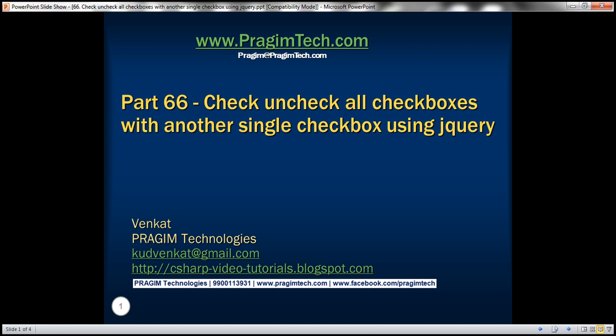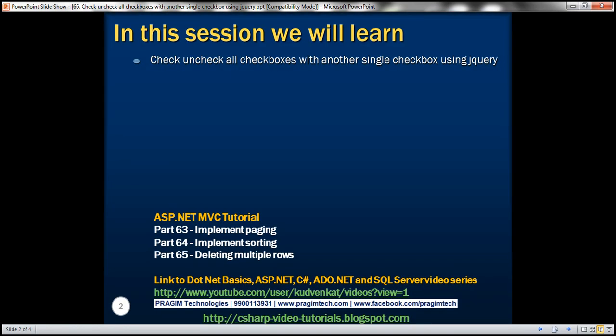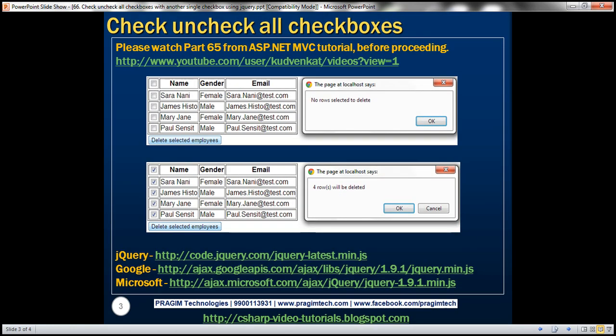This is part 66 of the ASP.NET MVC tutorial. In this video we'll discuss how to check or uncheck all checkboxes with another single checkbox using jQuery. We'll be working with the example that we started in part 65, so please watch part 65 from the ASP.NET MVC tutorial before proceeding with this video.